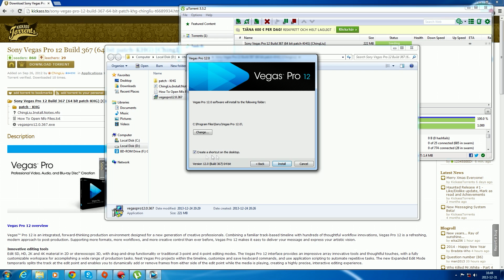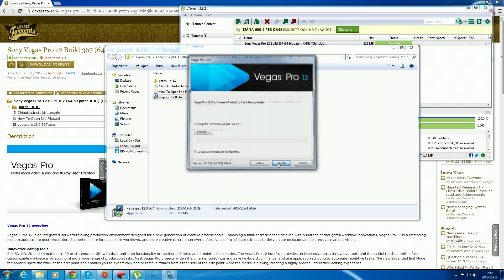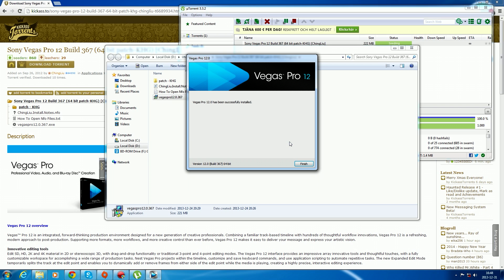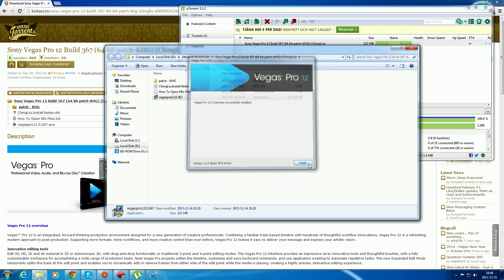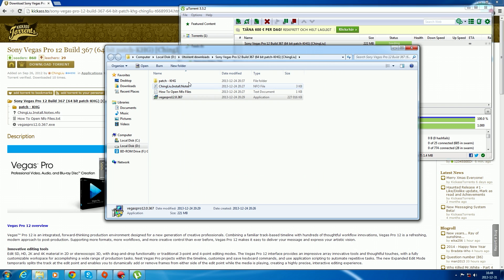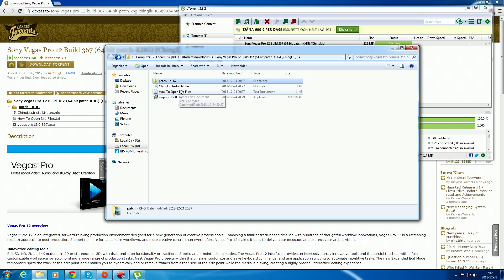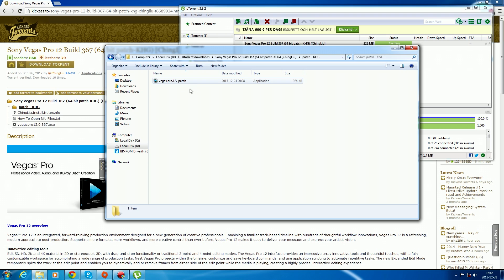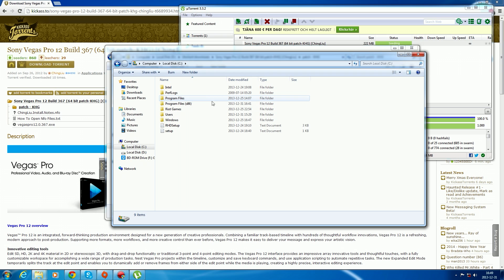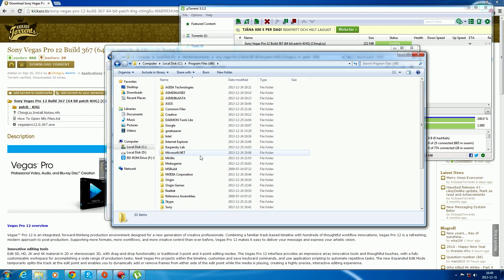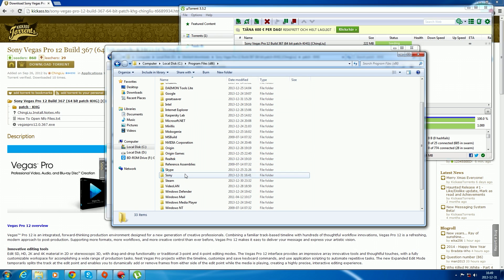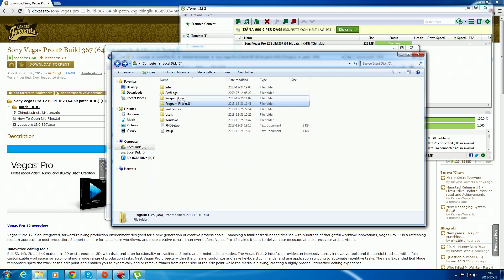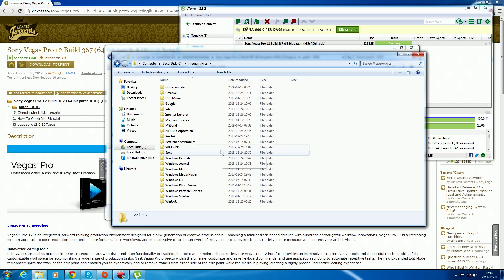Click install. I'll create a shortcut to the desktop. Install. This will install Vegas Pro. Click finish. Now you'll want to put the patch application to the computer and go to Files, Sony Files.